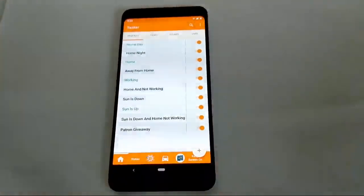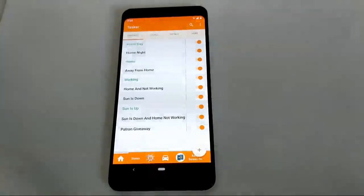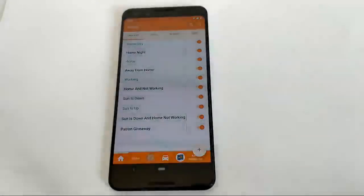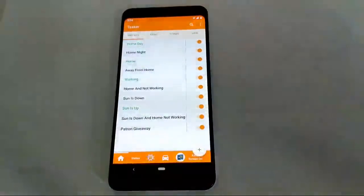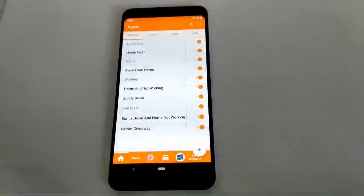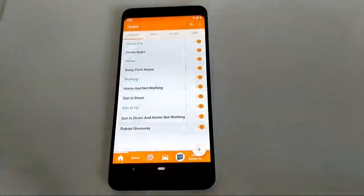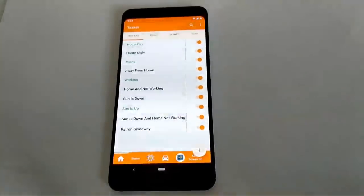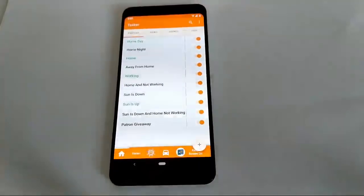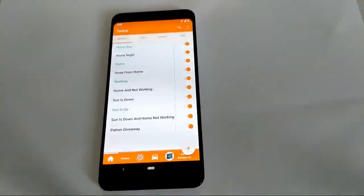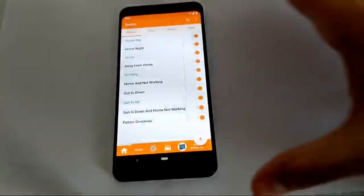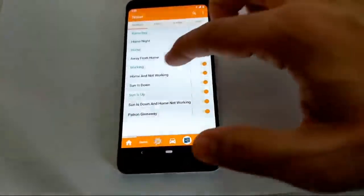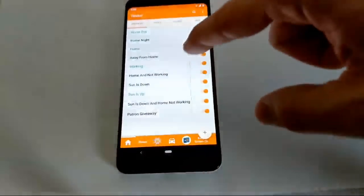Here we are live. I'm going to go through my Tasker setup so people can see what I have set up in my production phone — this is the phone I carry around with me. It's a Pixel 3, and this is the phone I use every day.